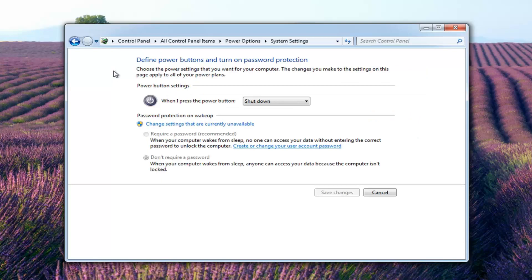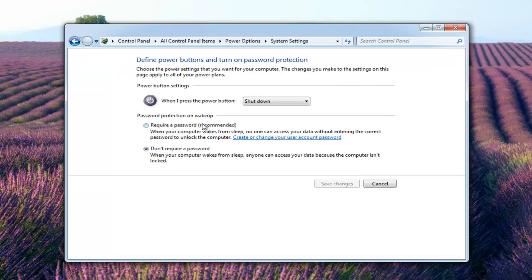So if you want to disable that functionality, change settings that are currently unavailable. I'm going to left click on that.